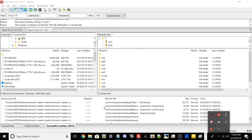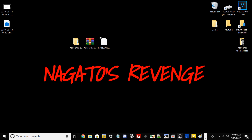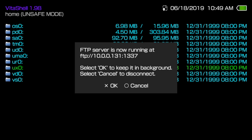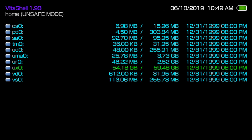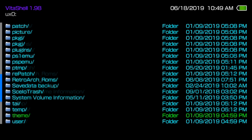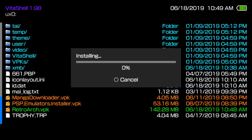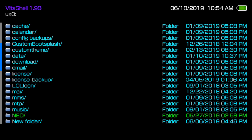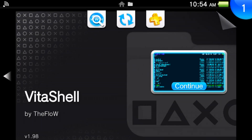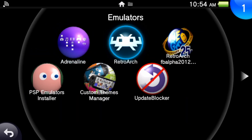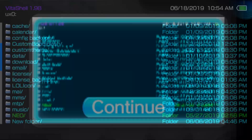Alright, as shown here all my files have successfully transferred over. I'm going to minimize FileZilla and go to my PlayStation Vita. We can close out the FTP client server. What we need to do is go into ux0, scroll all the way down, and install RetroArch.vpk first — it should take a quick second to install. Once done, if we go into the Emulators folder, RetroArch has successfully installed.